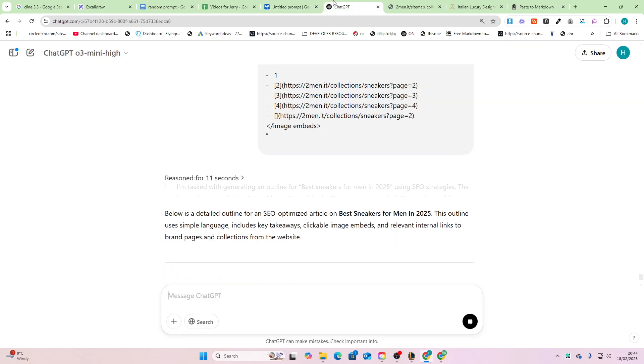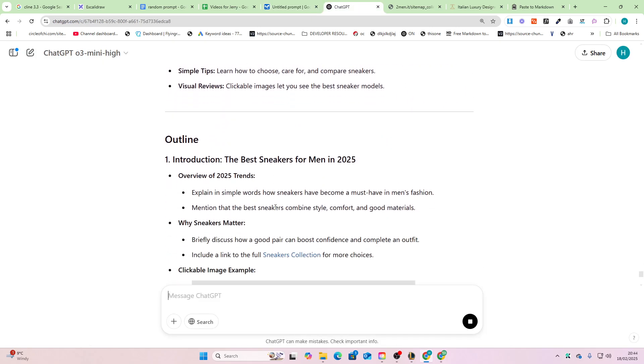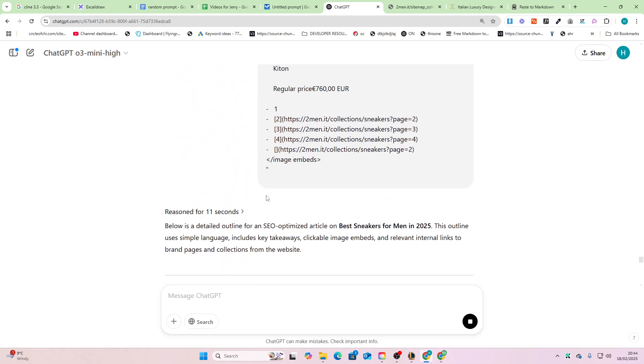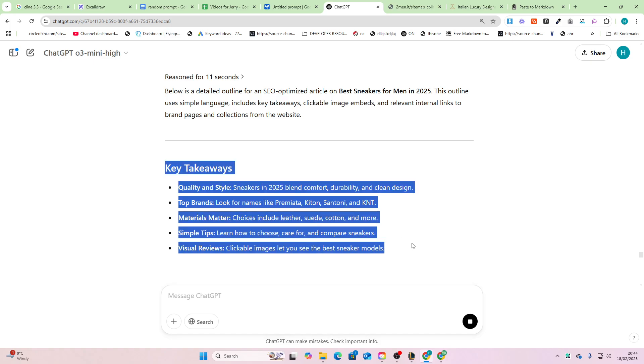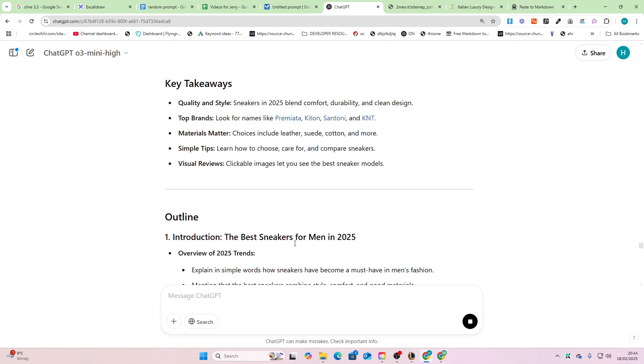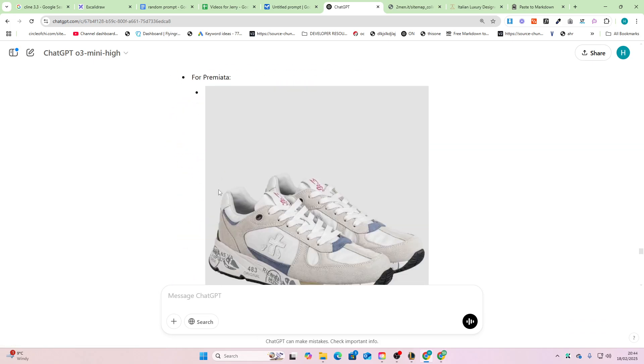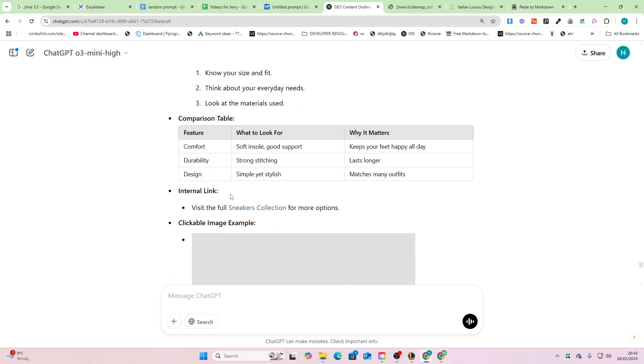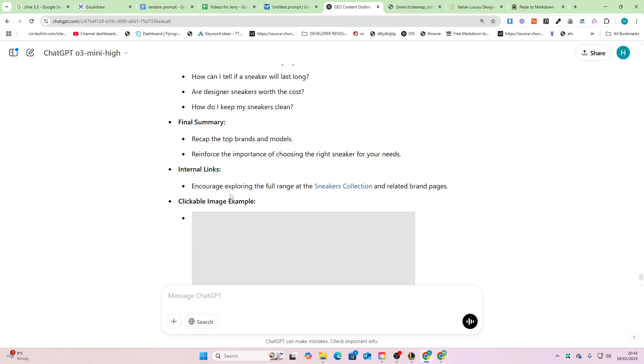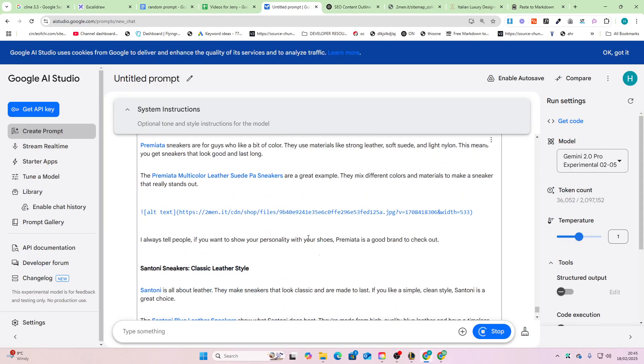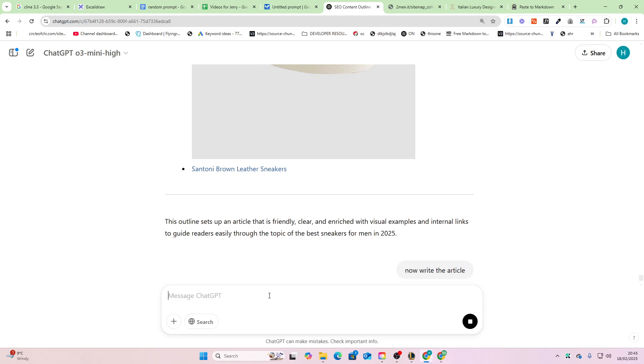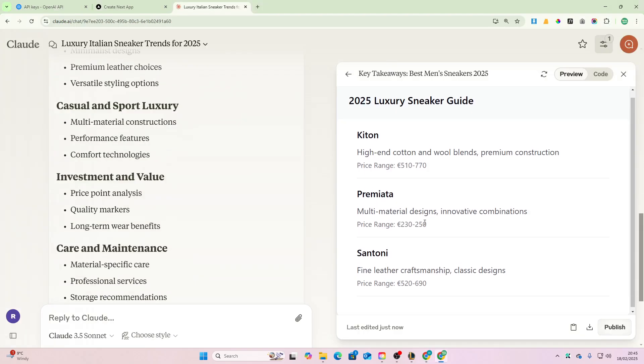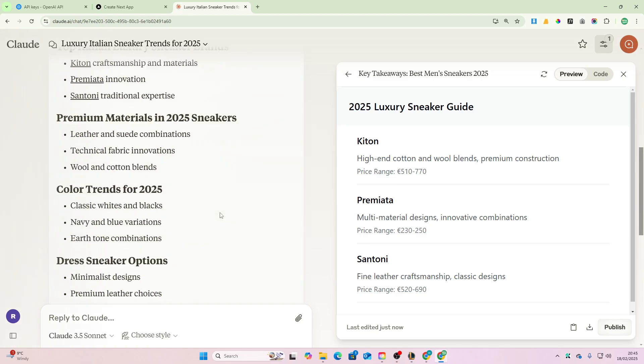But overall we can see that the article here is good. Top brands: Premiata, Kitons, and Tony K&T. This is just the outline, so we'll just scroll down here. Let's see the actual article. Okay, so that's completely up because it hasn't even written an article, so I'll just say 'now write article.'